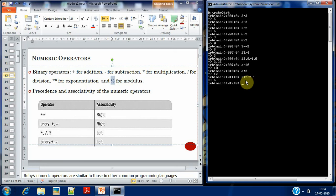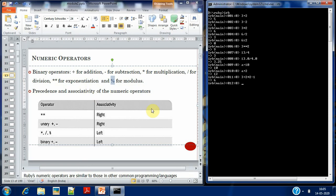Associativity specifies which operator is evaluated first when two operators with the same precedence level appear in an expression separated only by an operand. For operators like multiplication, division, modulus, binary addition, and subtraction, we go left to right. For exponential or unary addition and subtraction, we go right to left.